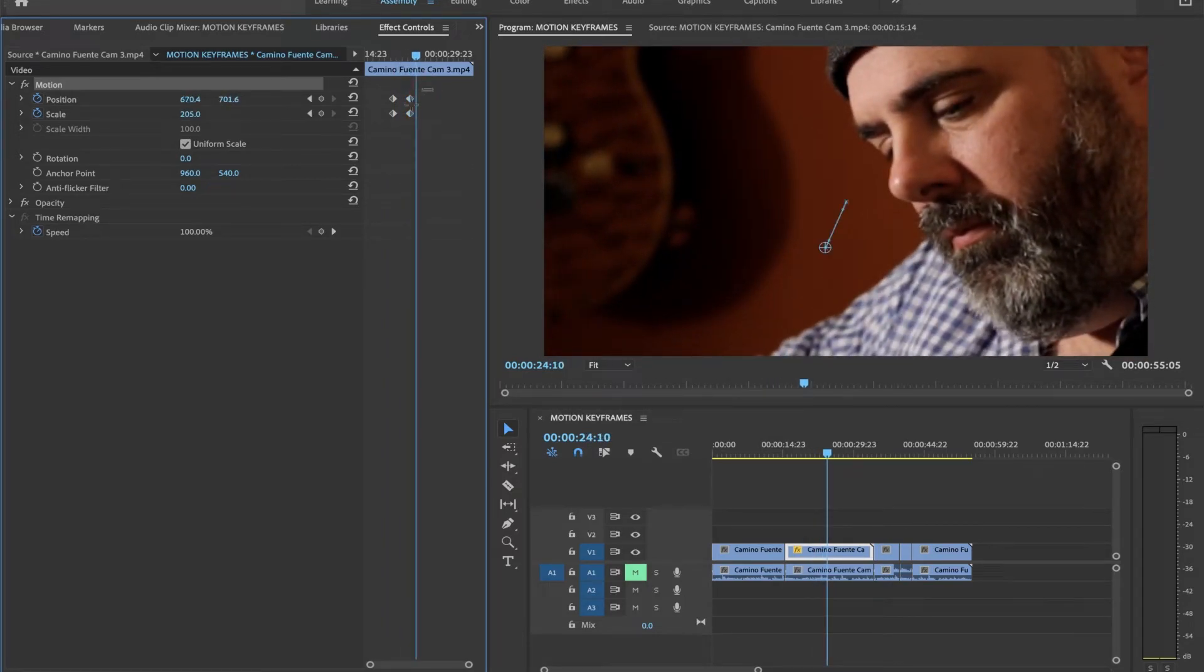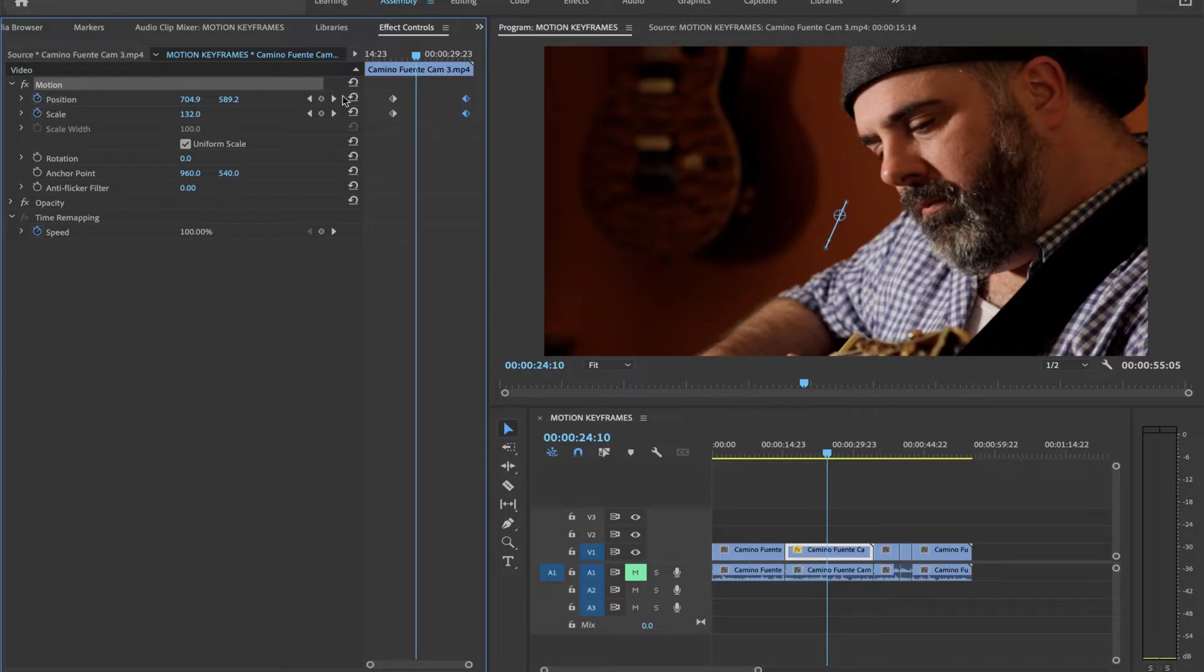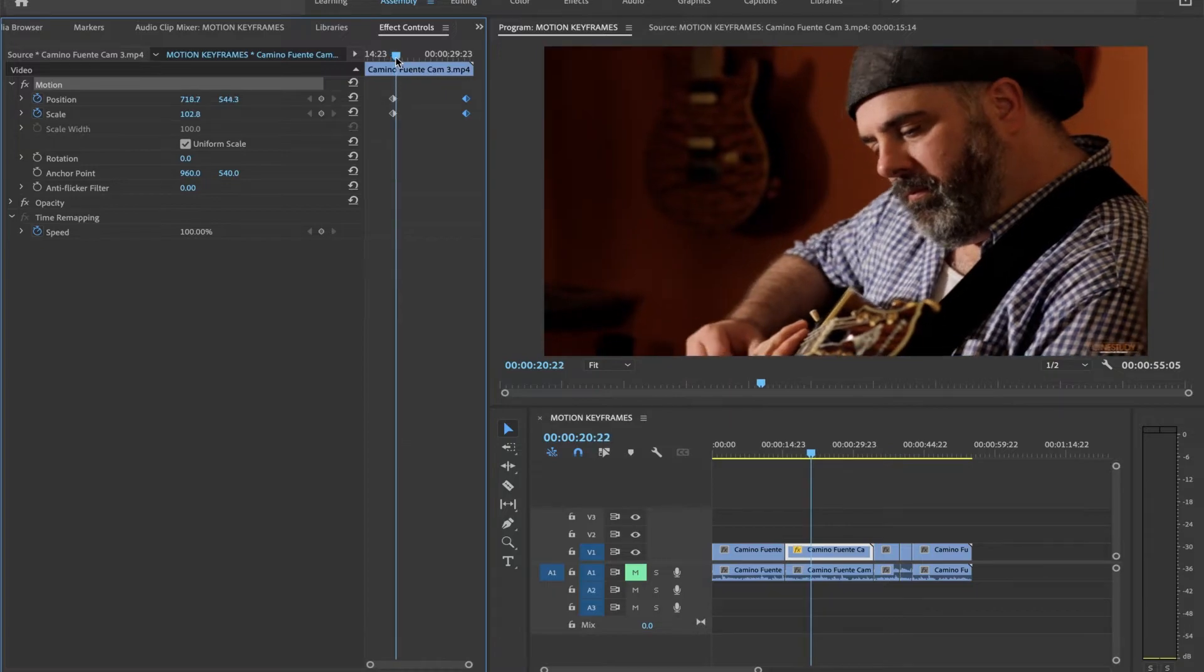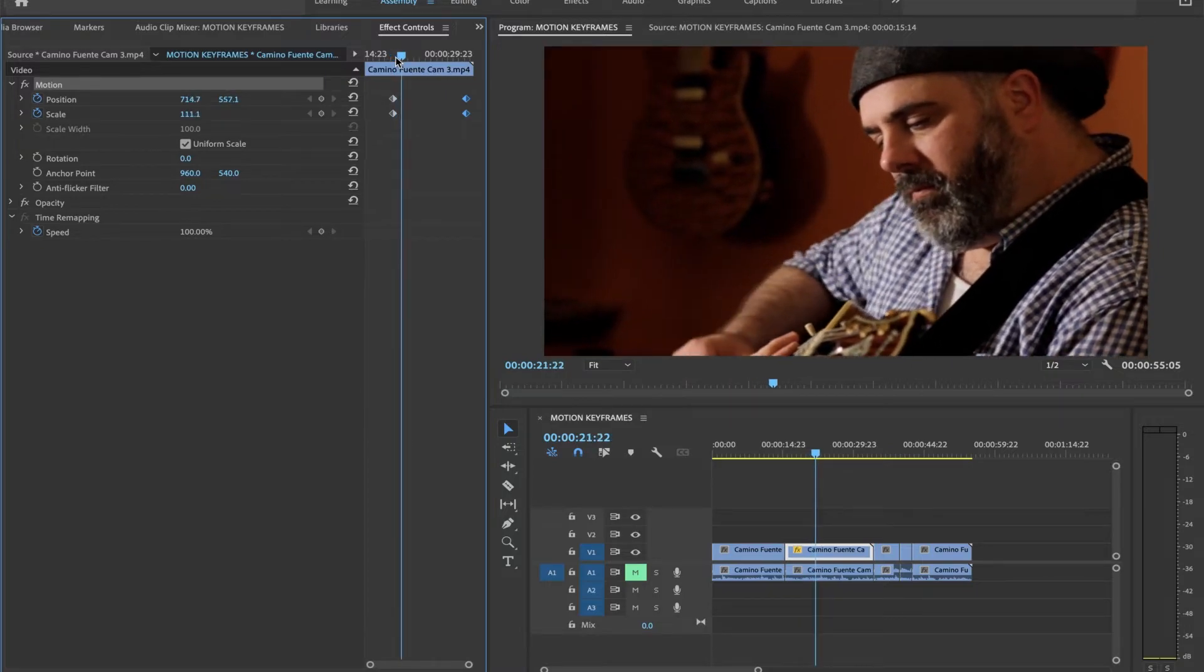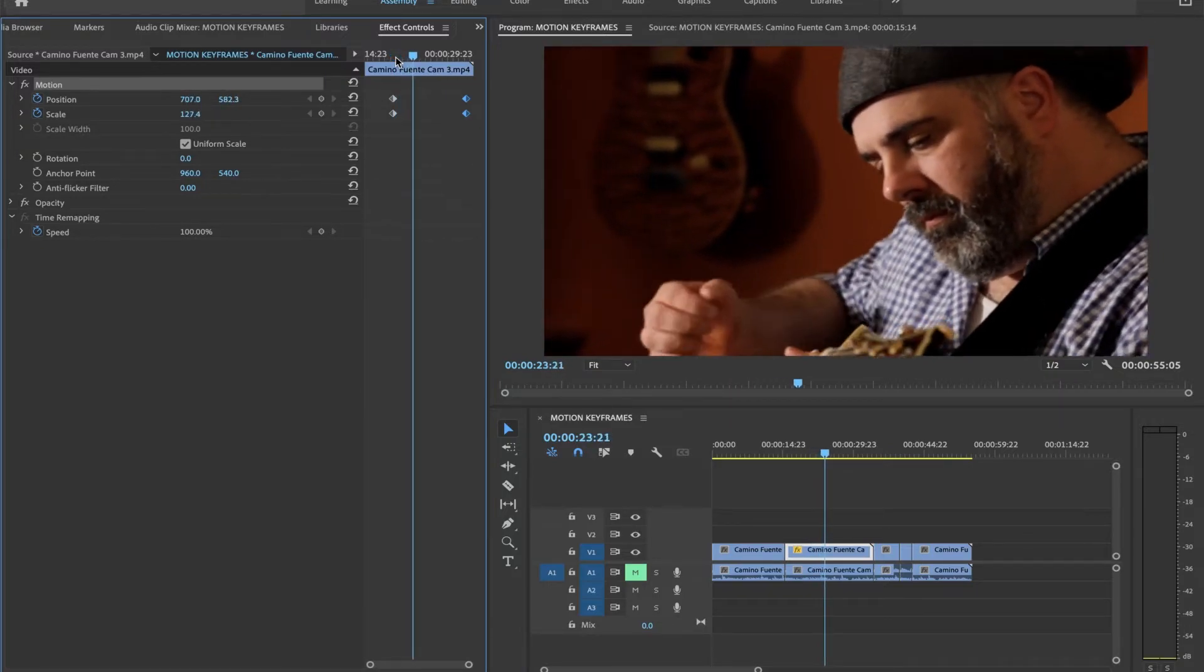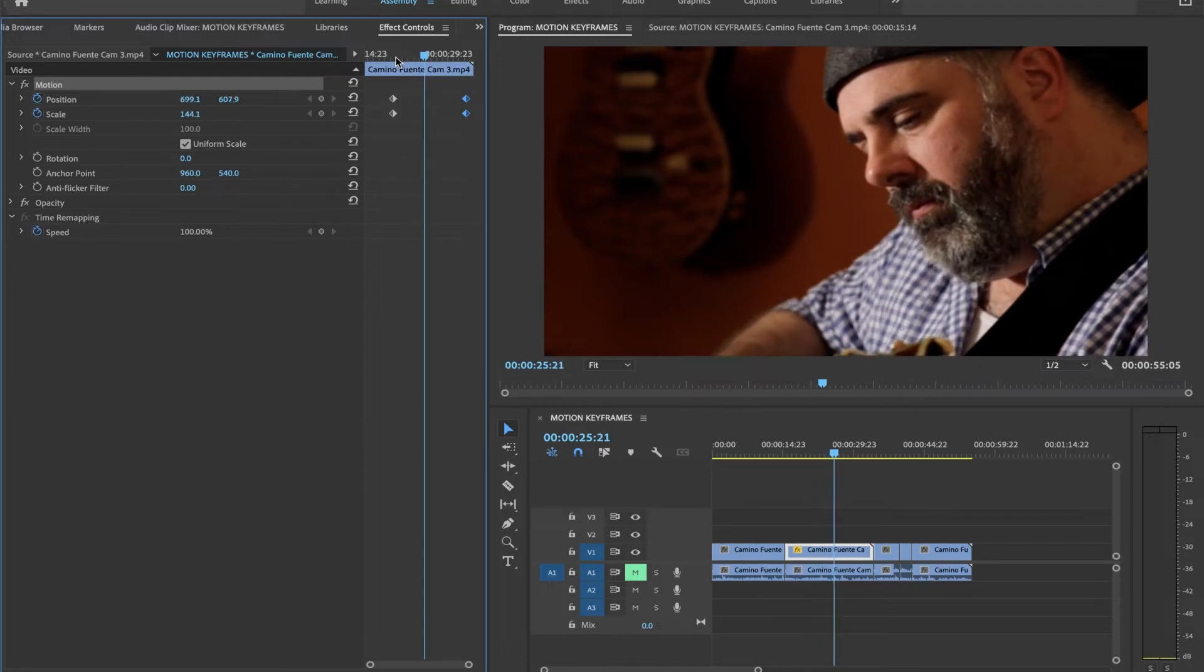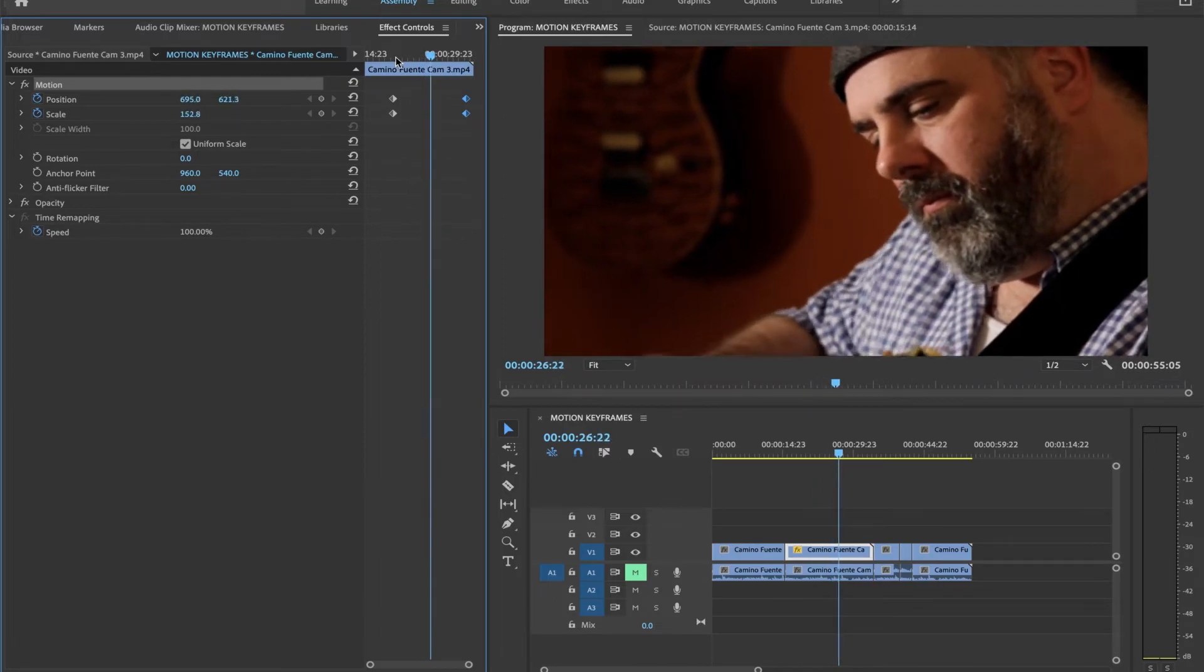If I want it to be slower, I could just push these back. And again, I'm selecting both of these. Just to keep in mind that I'm selecting the position keyframe and I'm also selecting the scale keyframe. So now this is going to be super slow.